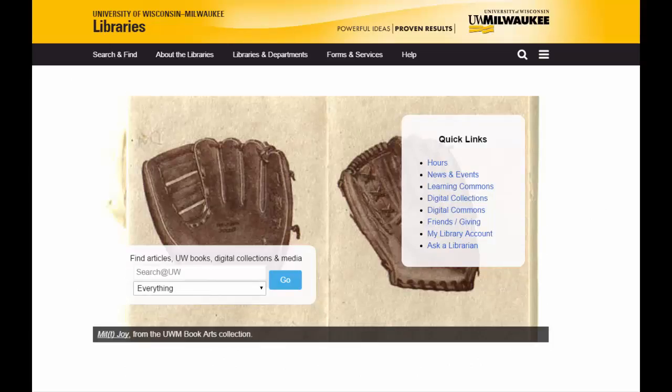Now, the next step is to search for the book at your library. At UWM, we will start on the library's homepage. We are going to use the main Search at UW search bar. I can enter two or three words from the title and the author's last name to begin the search.